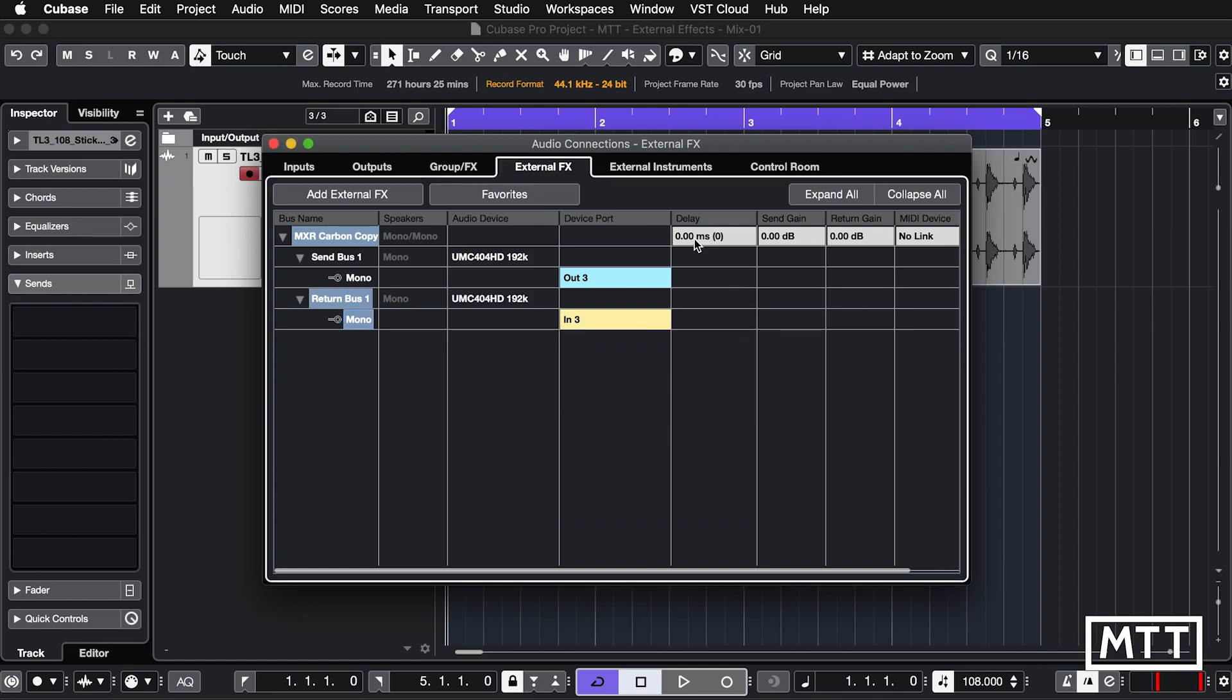Now we've got some other settings here: delay, send gain, and return gain. We're just going to get this set up and then take it from there.